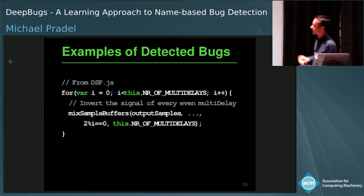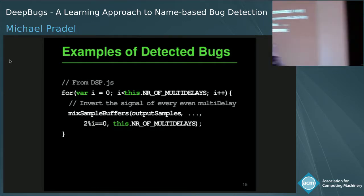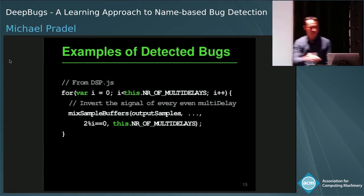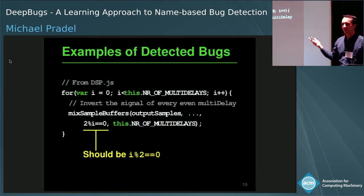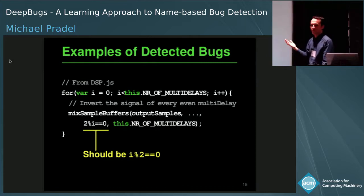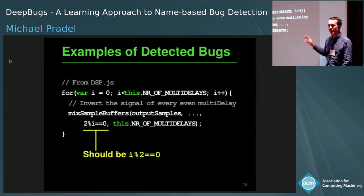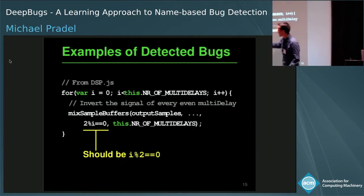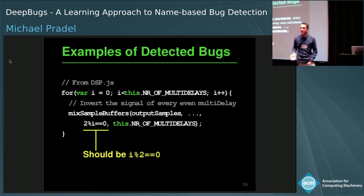Another bug found in another JavaScript library: a loop in which the developer wants to alternate between passing true and false during iterations, which requires i modulo 2 equals zero. Instead, the developers flipped the two operands, which is incorrect. DeepBugs finds this because it considers literals as well — the value 2 is included — and having seen many similar examples, it recognizes this as unusual and flags it as a potential bug.